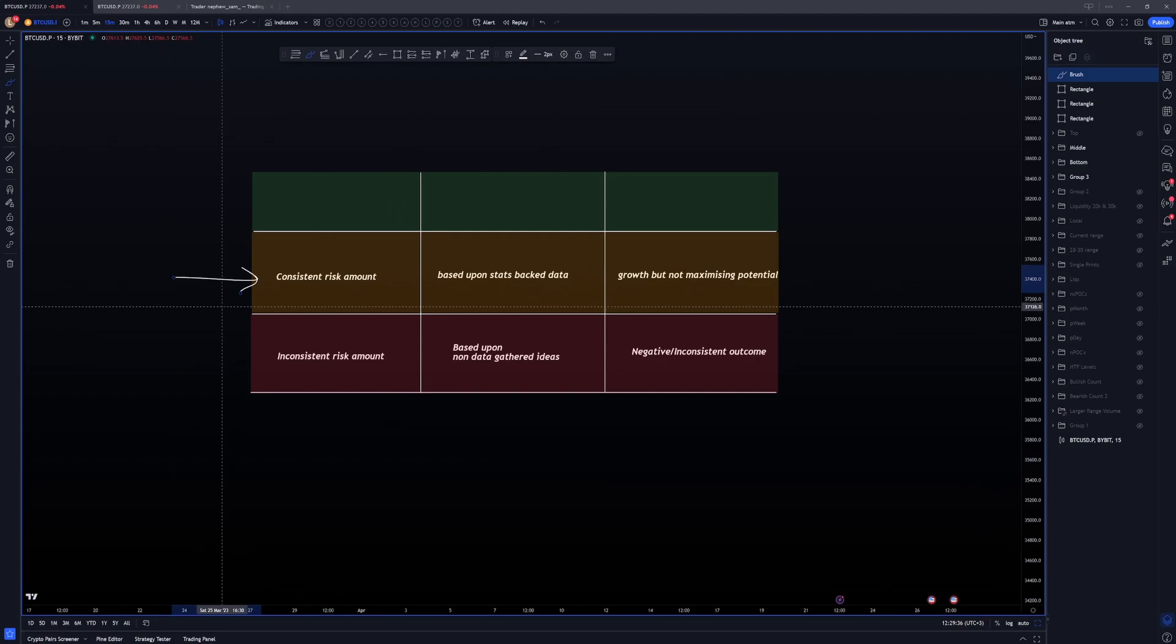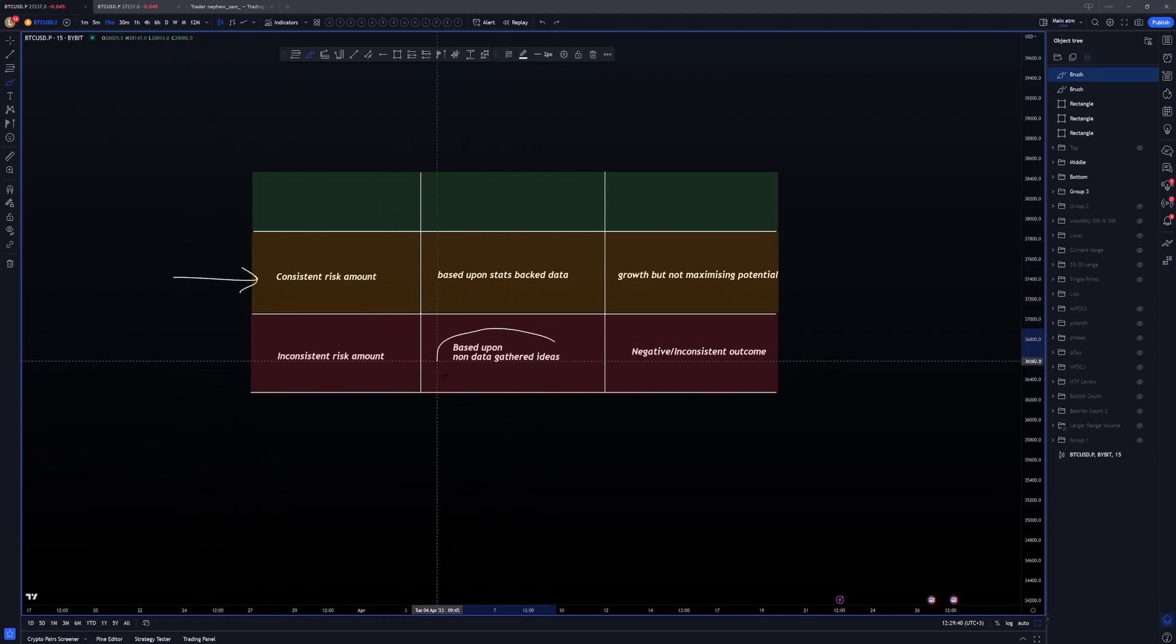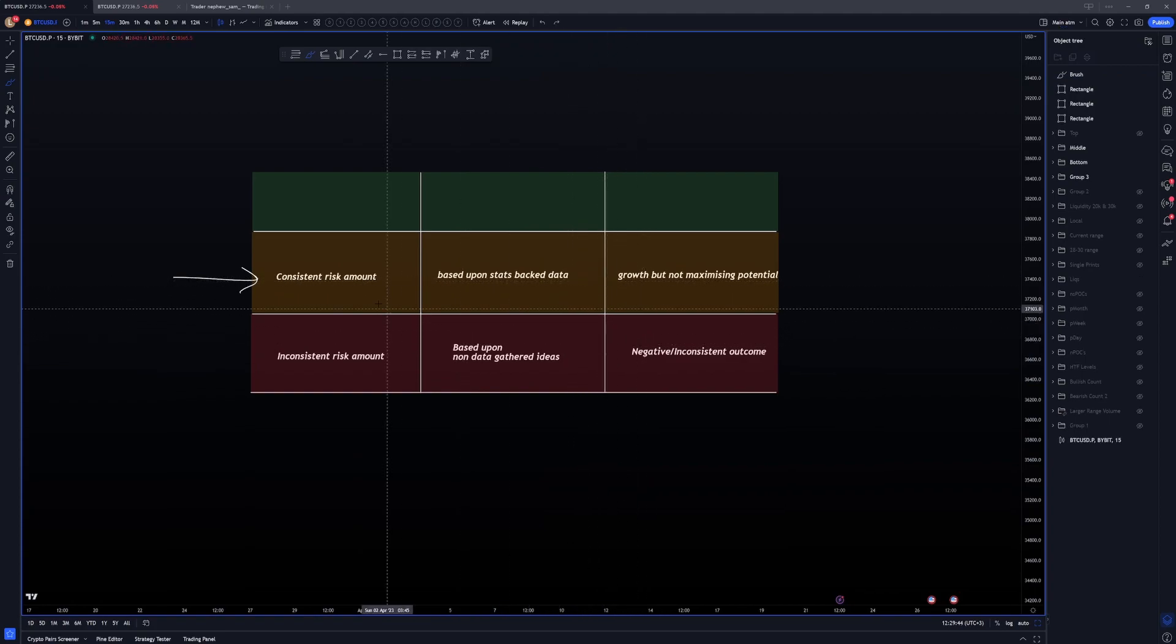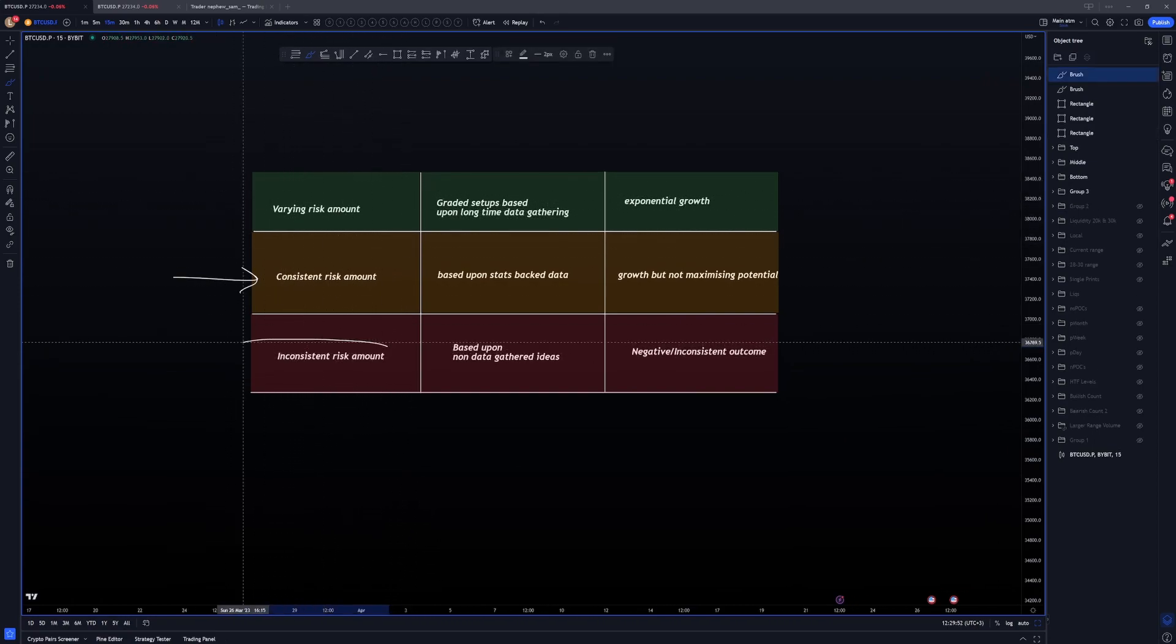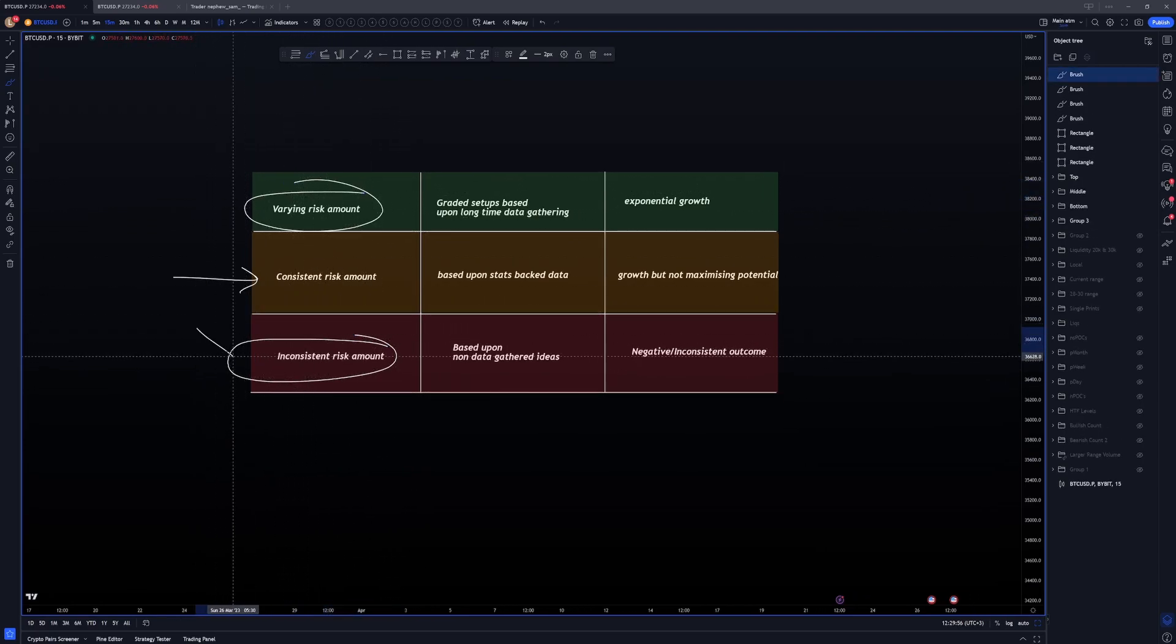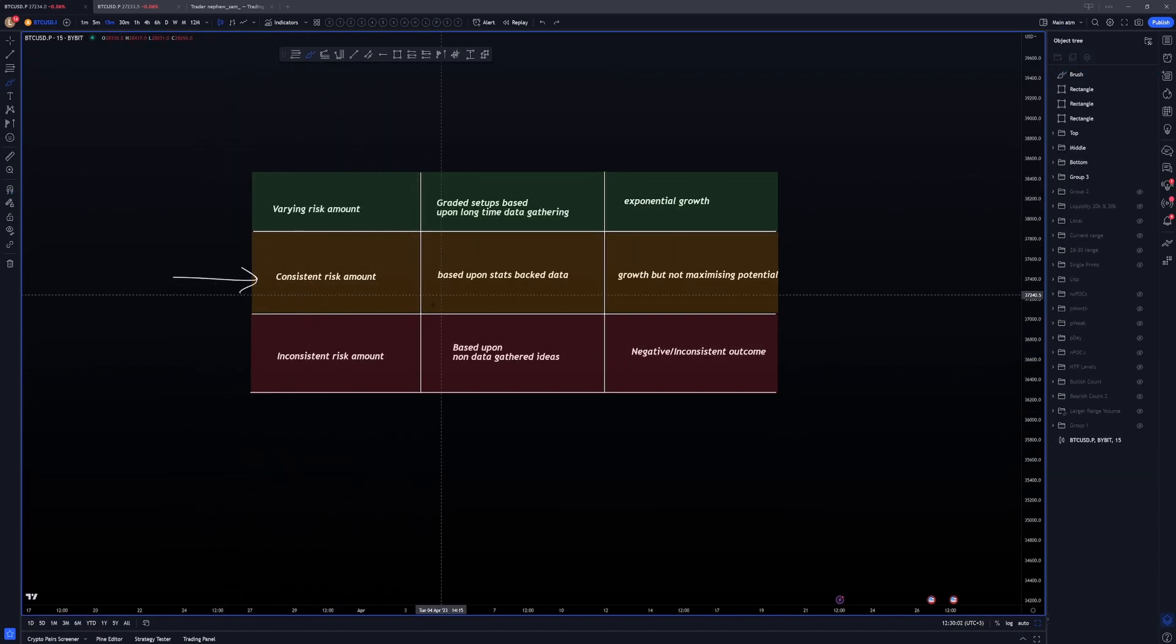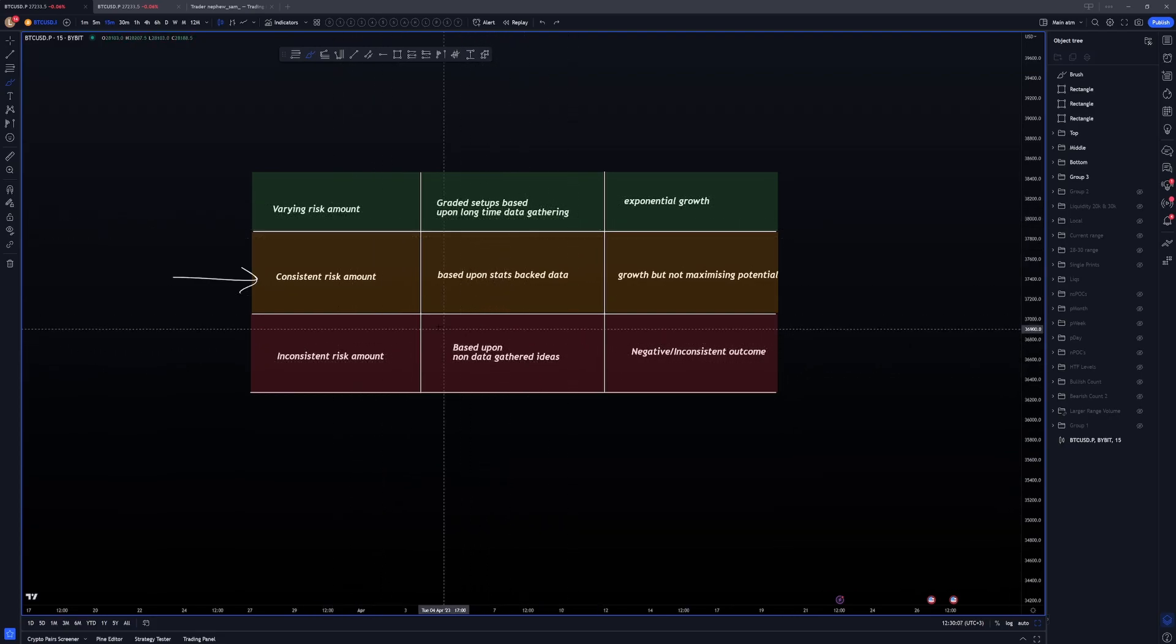This is the stage where you're going to be journaling all your data. You're going to be journaling everything, collecting data whilst you're having a consistent risk amount per trade. Well, it means that on every single trade, you're going to be risking the same amount. So you can then figure out actually quite a bit easier which stats, which strategy is actually the best for you to be using per setup, grading those strategies, which we're going to come into now.